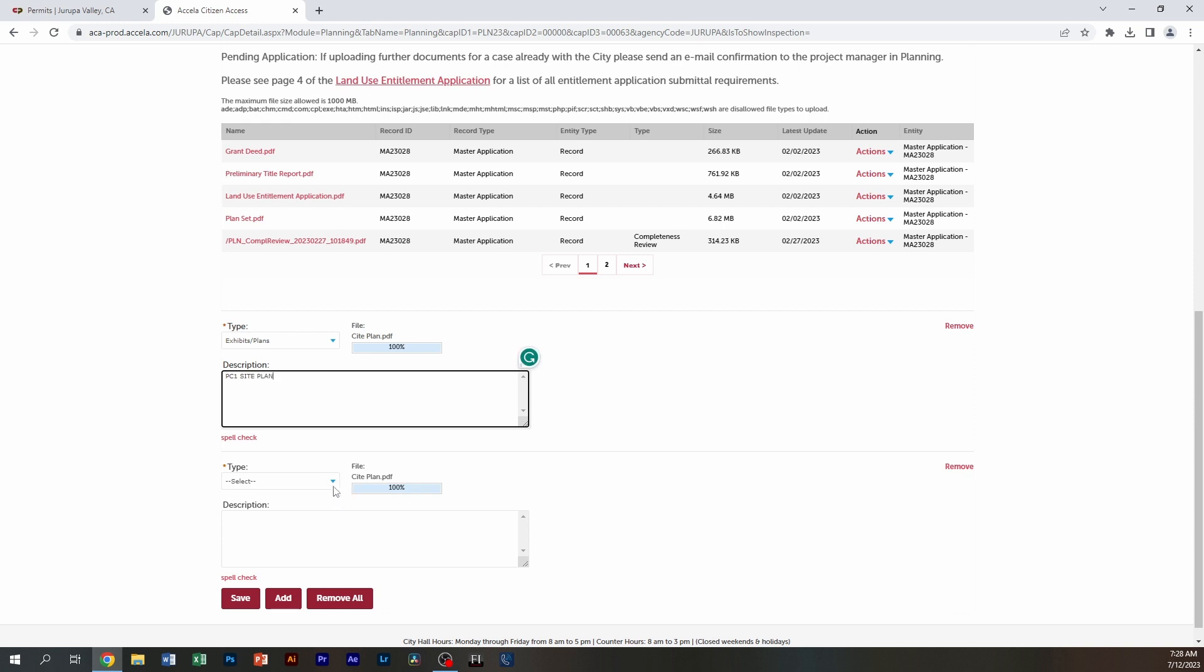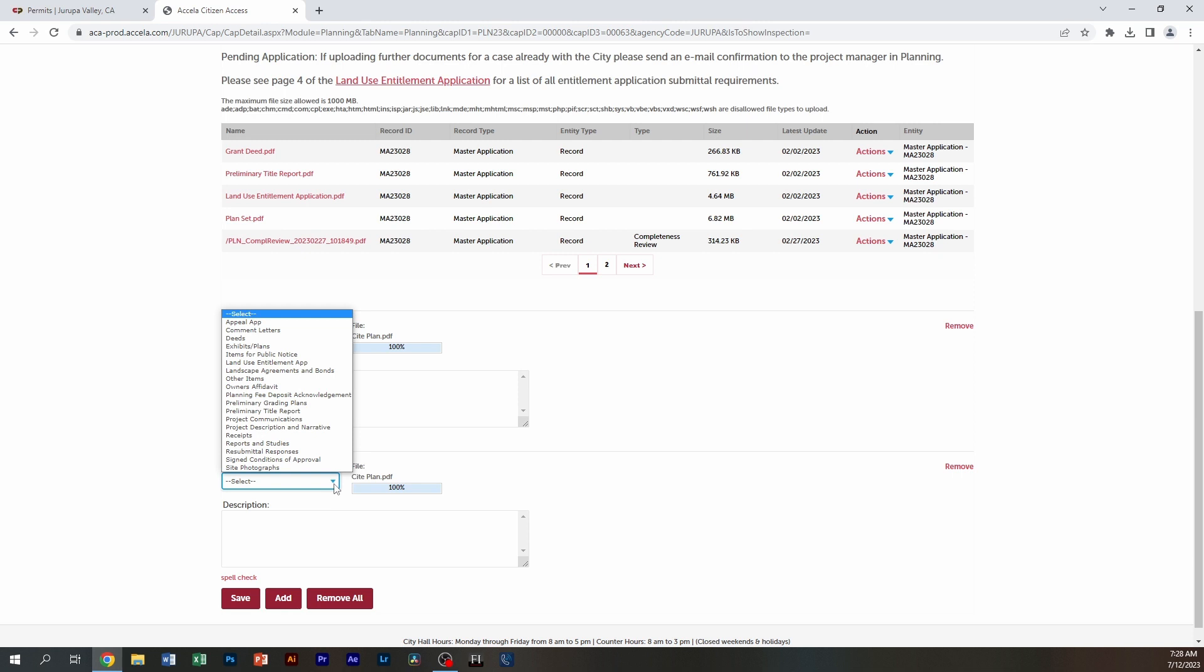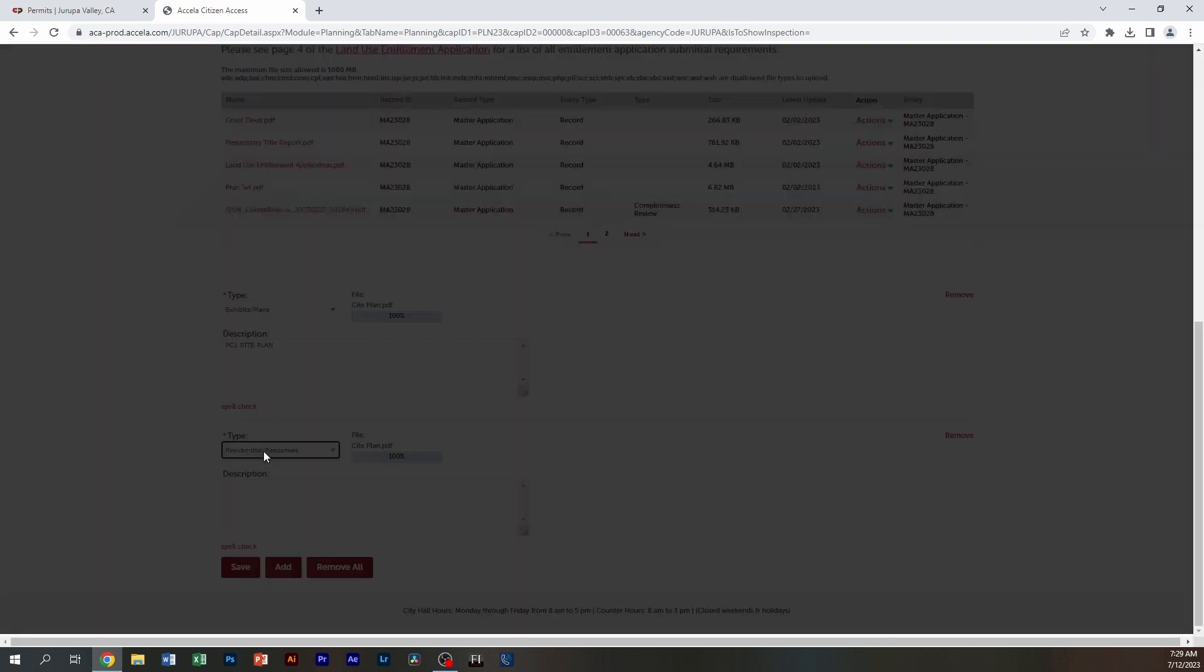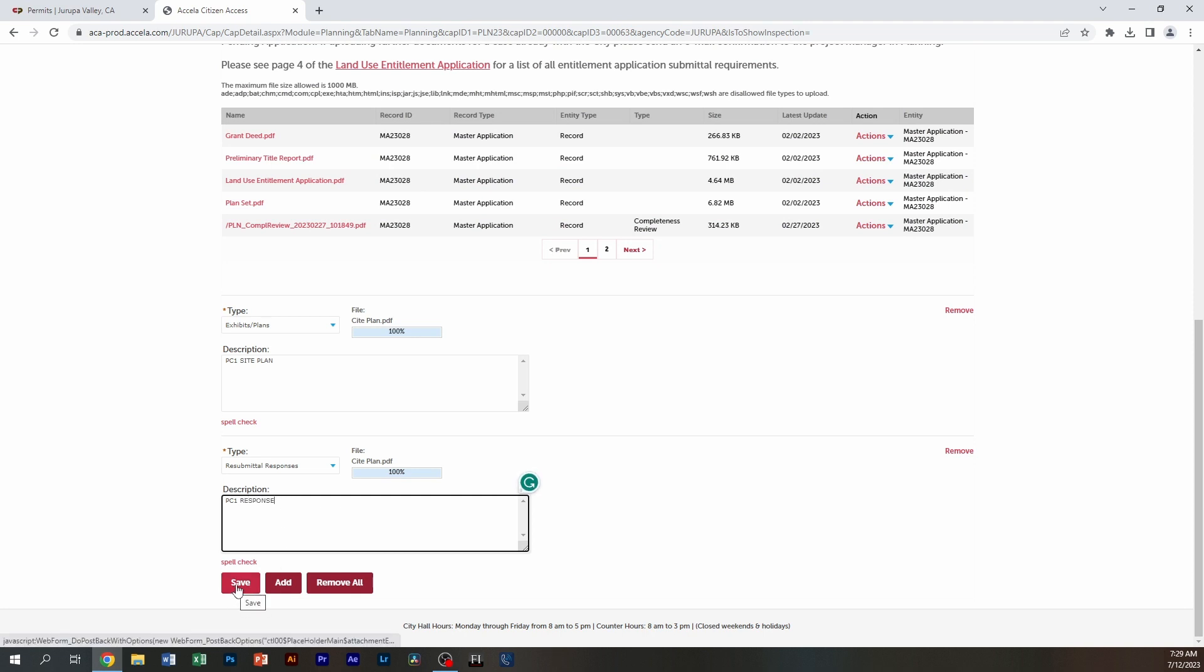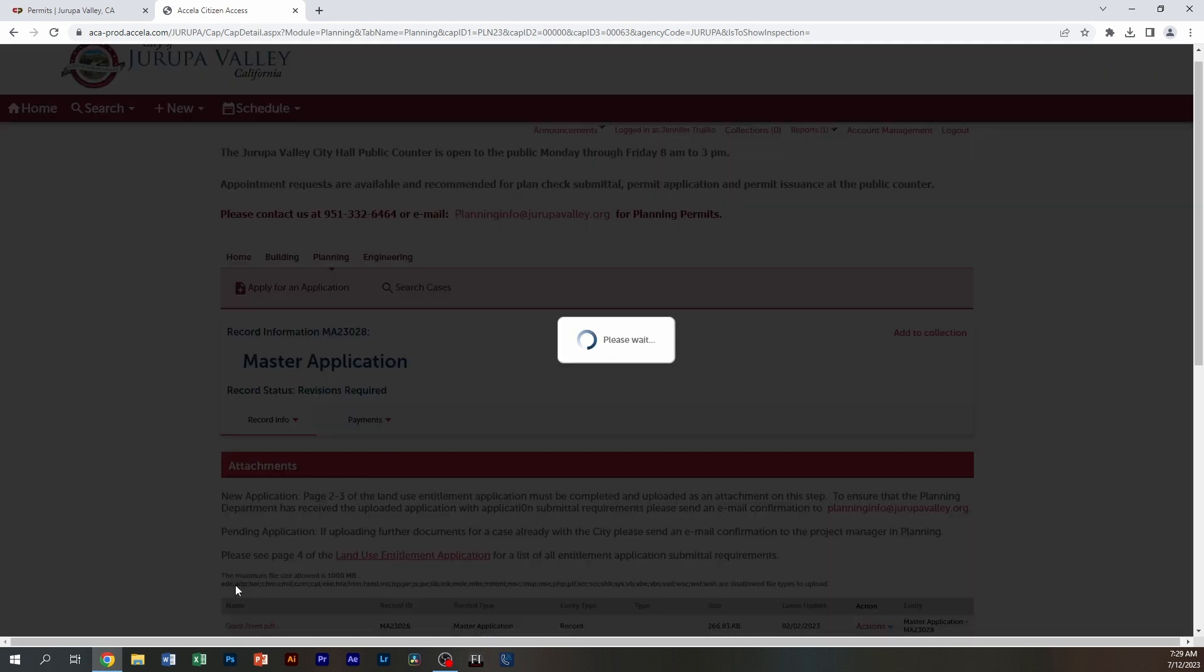Then I'm going to go to the next document. And let's say this is my response letter. I'm going to call it resubmittal responses, PC one, and I'm going to name this response. Then I'm going to click on save.